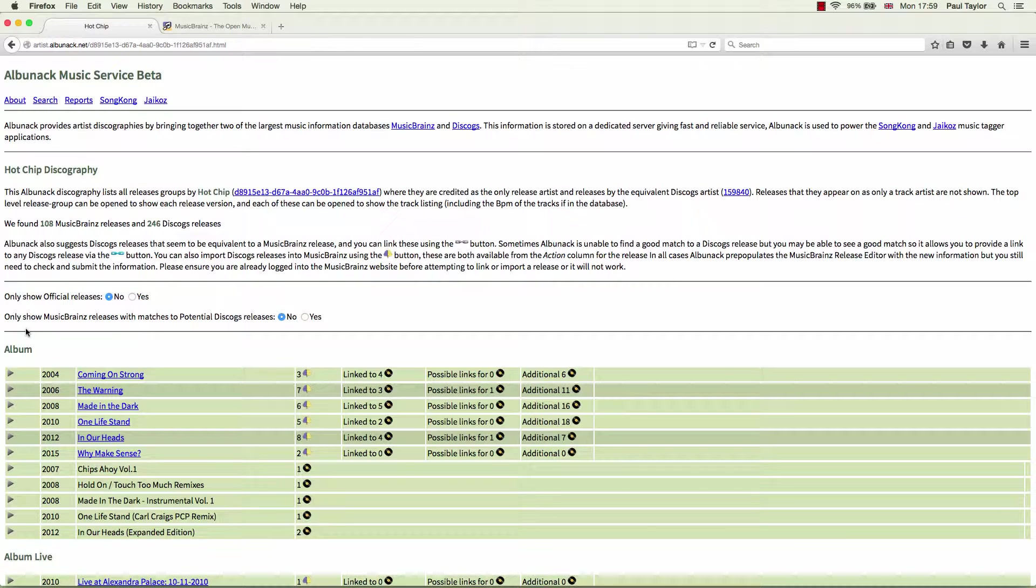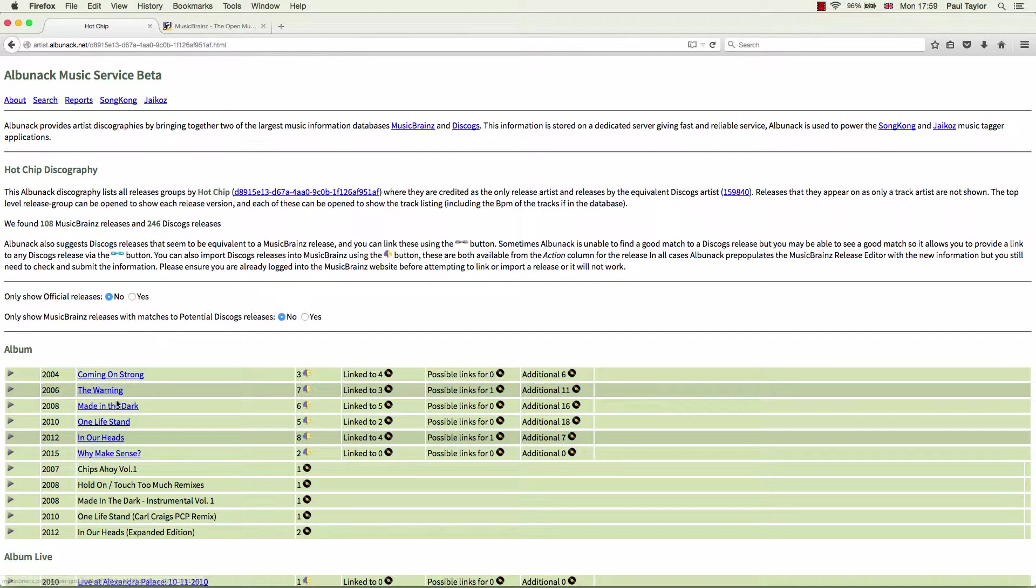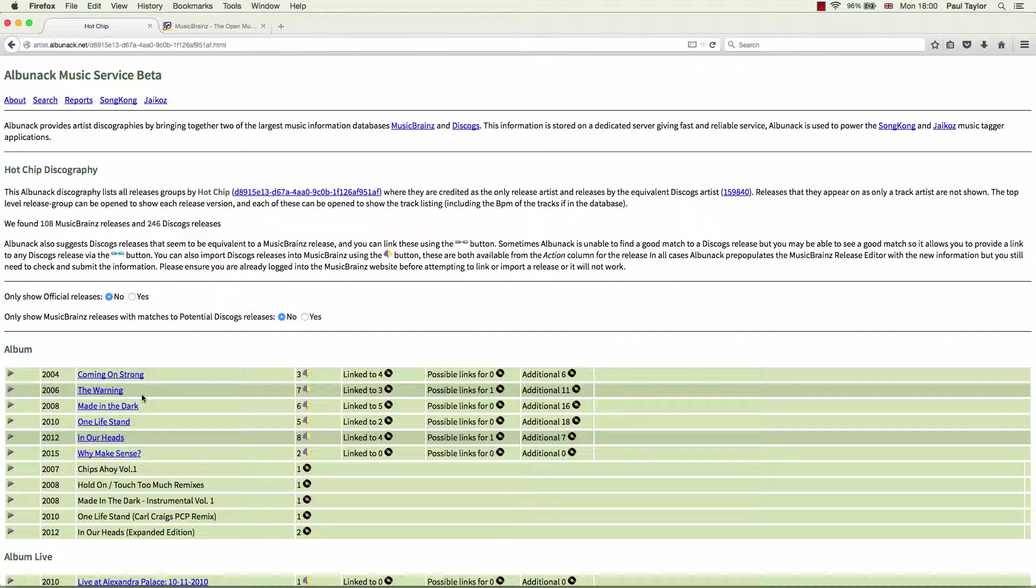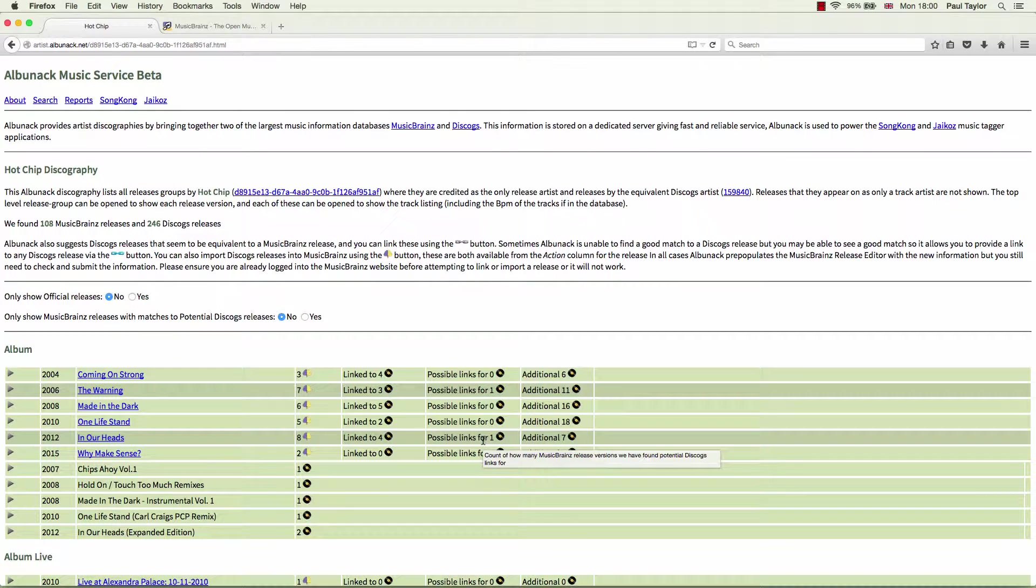You can tell at a glance what release group contains possible links. The release group summary is a darker green color than the other release groups. Additionally, the possible links column is not zero.